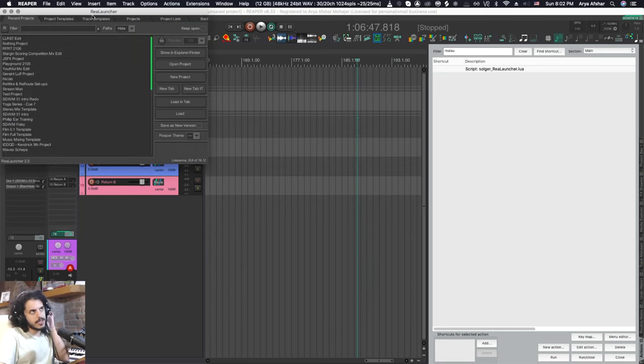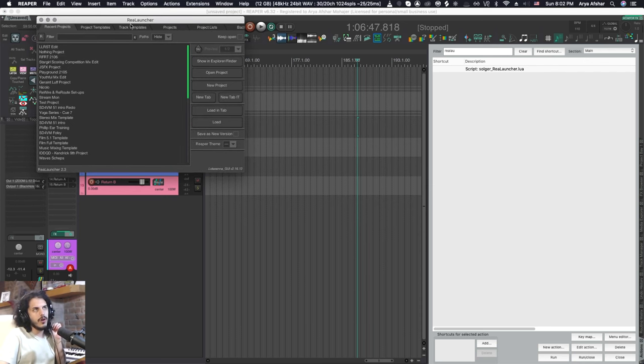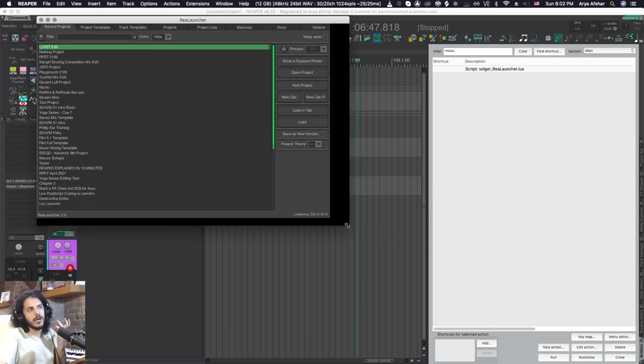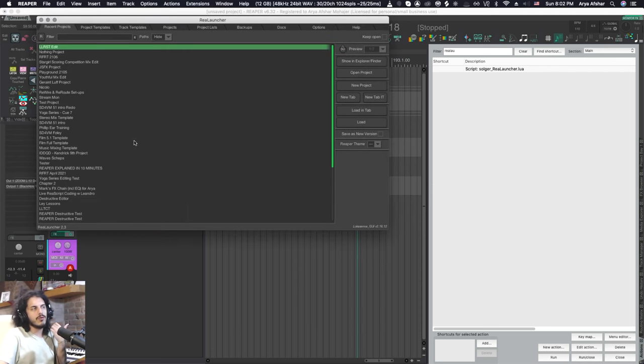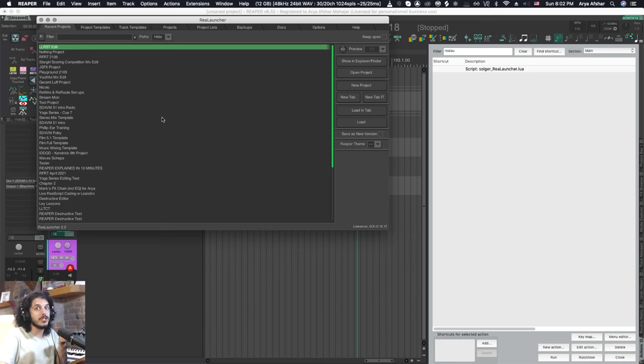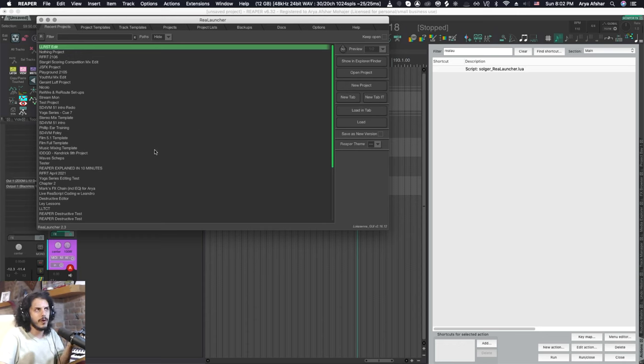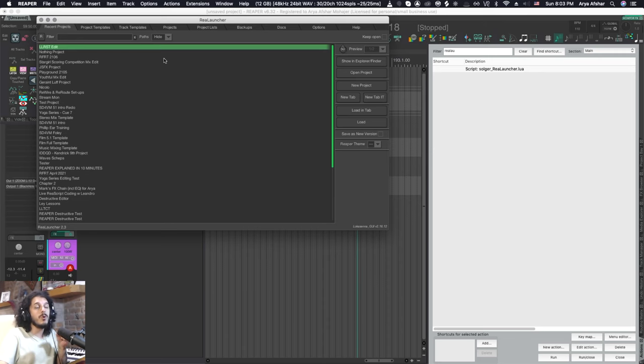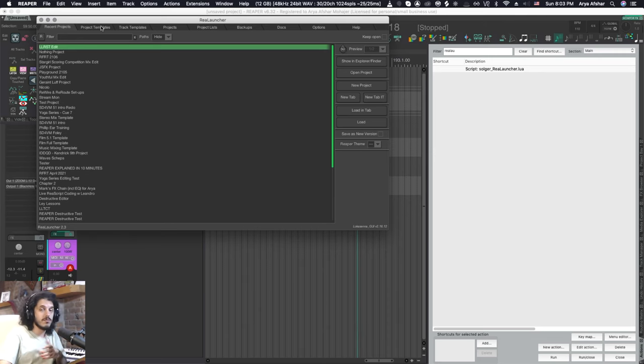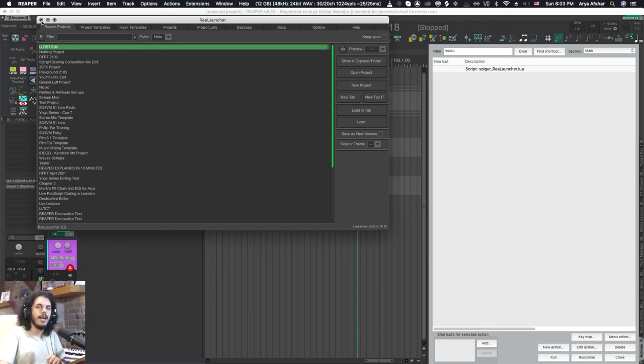Rea Launcher is basically this awesome window that can replace the regular windows that open when you try to open a project in Reaper. This could be the menu you come across when you first open Reaper. This looks a lot better and is a lot more featureful than what Reaper Vanilla has to offer. Before I show you how to set it up let's look at how Reaper deals with this by default.